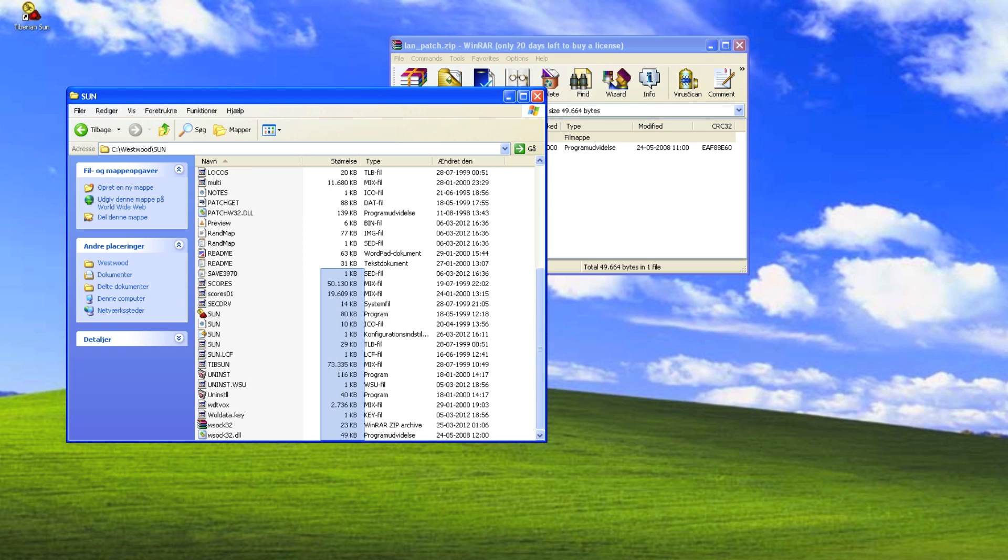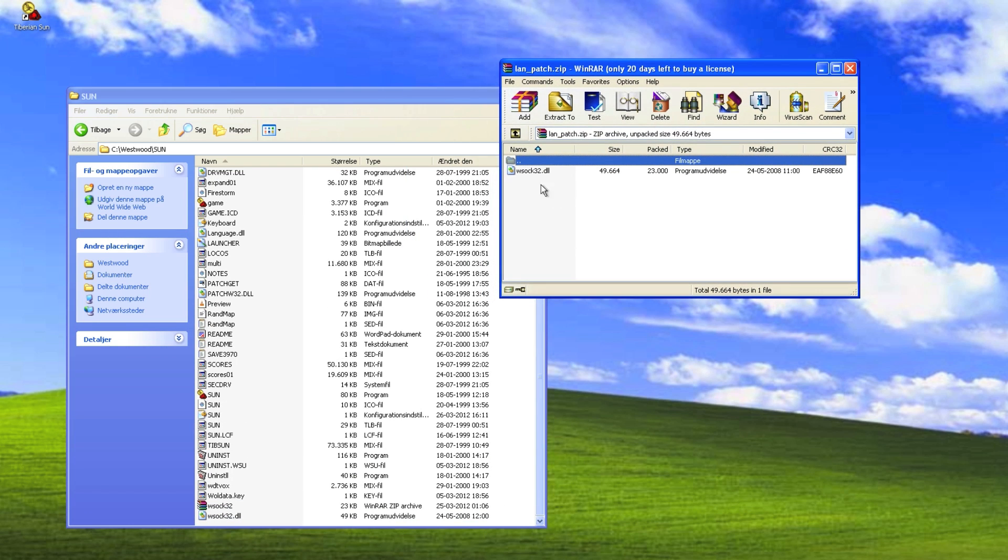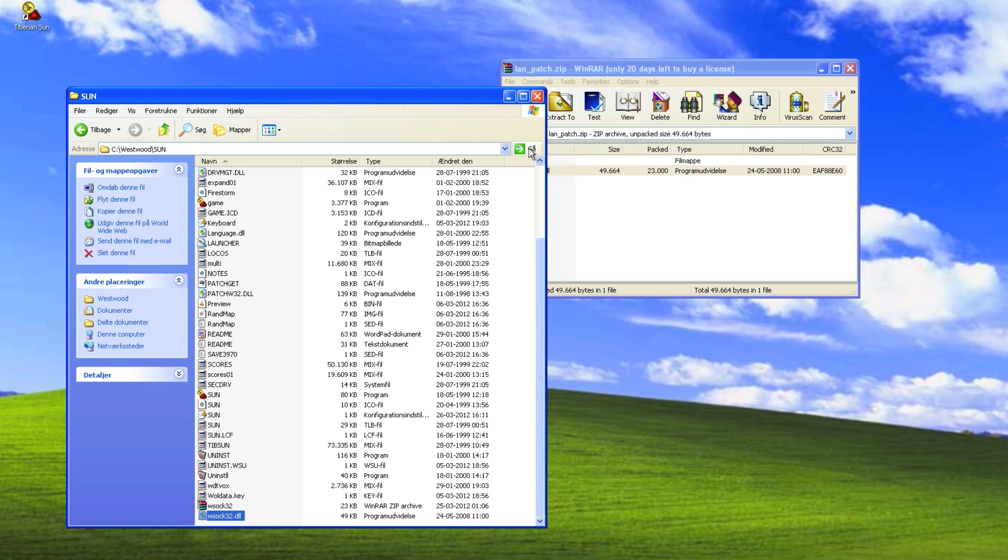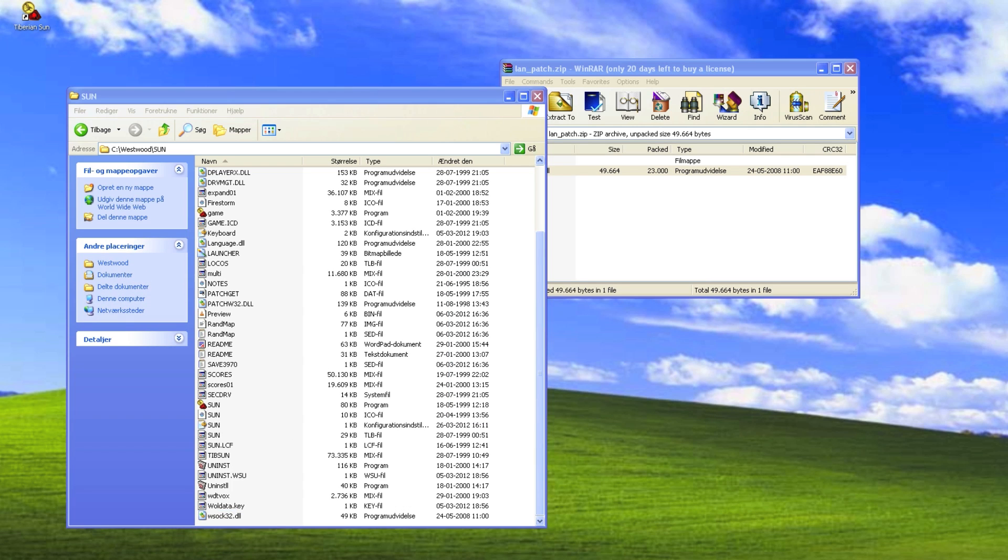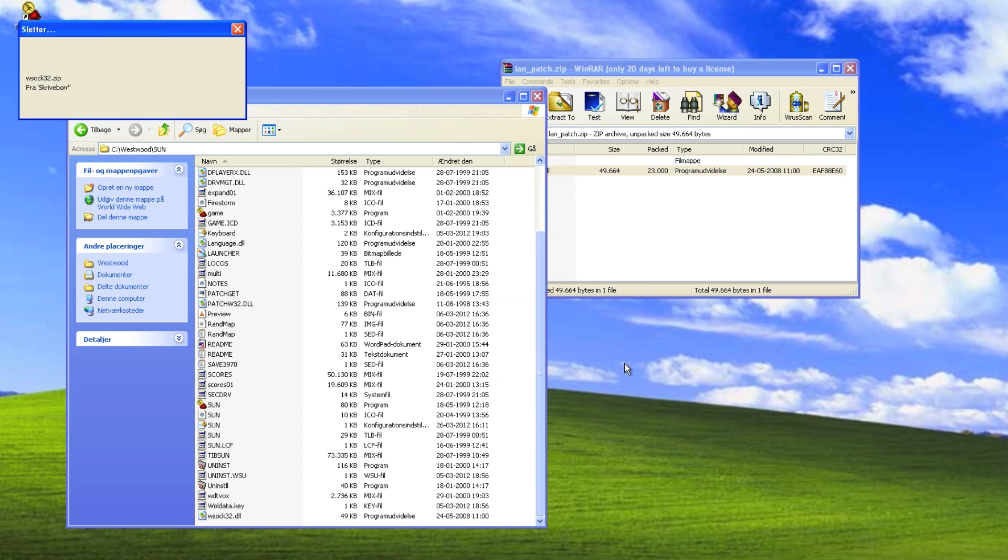In here we have the Tiberian Sun files, so just drag the DLL file into the folder, and I'll just replace it. And this is how you patch the game.